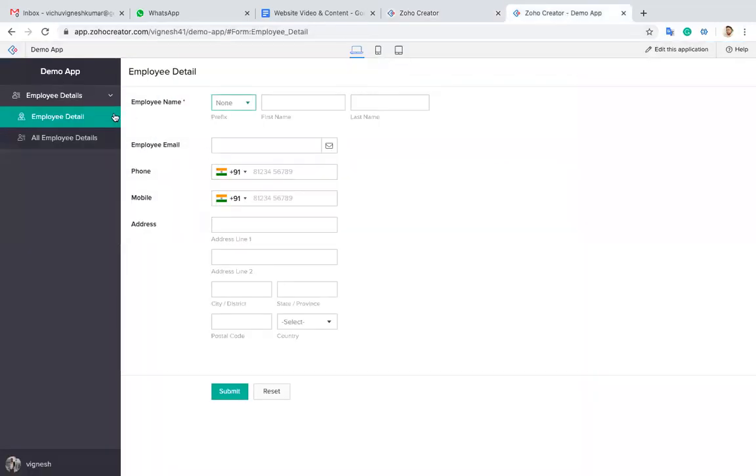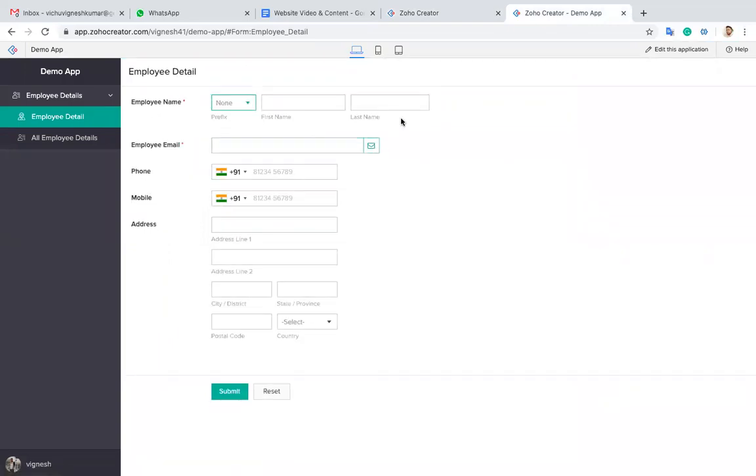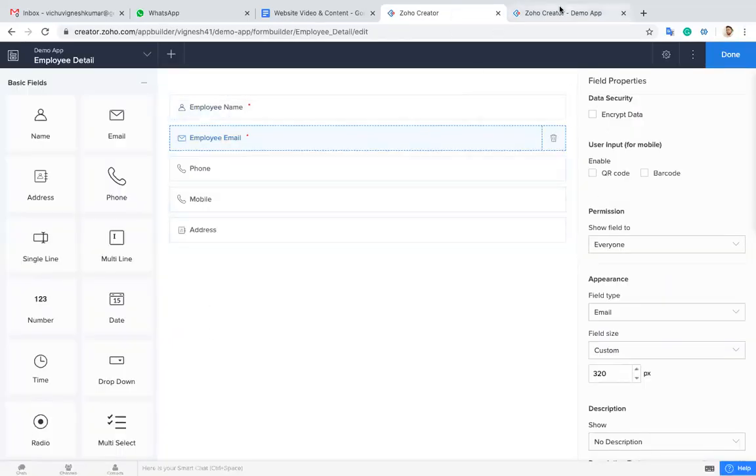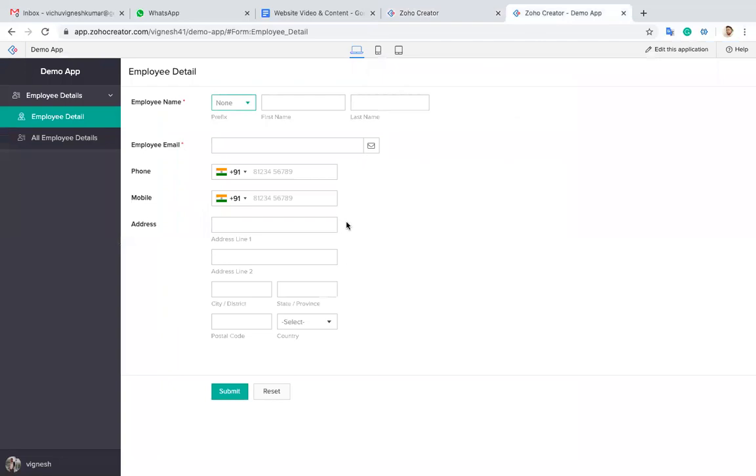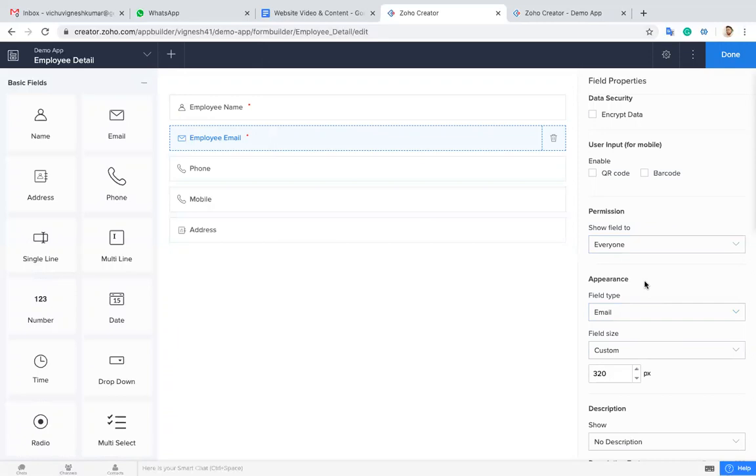Now refresh the form. You can see the difference. Likewise, you can extend the width for every field. It's possible with every field. These are all a little bit about the Zoho forms, Zoho Creator forms and the fields.